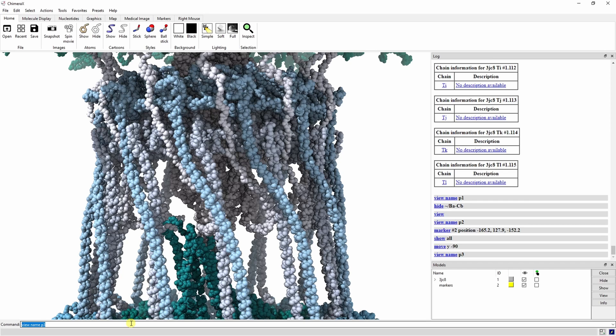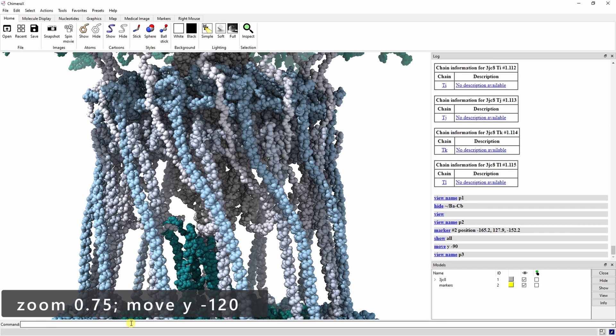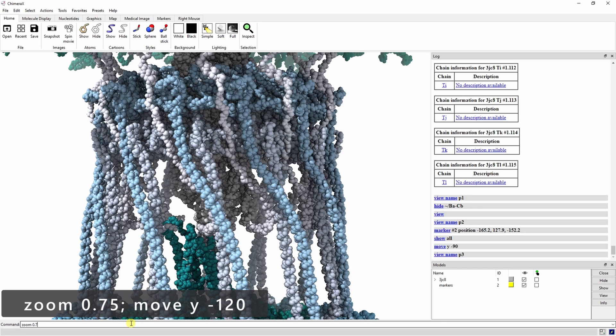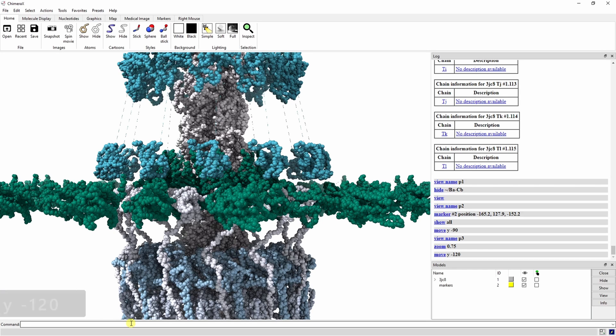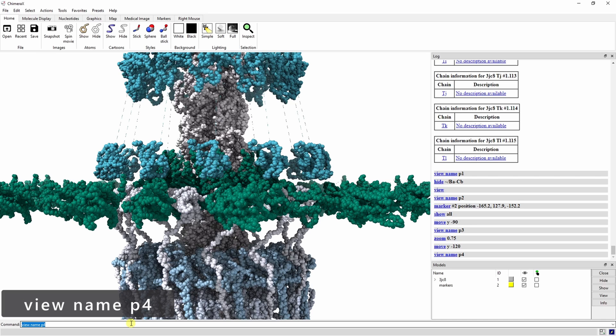Move the view up again and zoom out to look across the PilC chains by typing zoom 0.75 semicolon move y negative 120. The zoom command adjusts the apparent size of the viewed items by a factor relative to its current display. Values greater than one enlarge the view and values less than one shrink the view. We are able to run both of these commands from one line because we separated them with a semicolon. Let's save this view as P4.